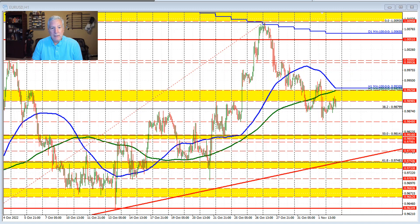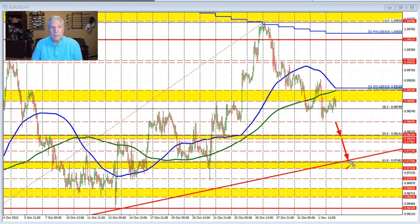So what does that mean for today? If we move below that level, that would be a break to the downside that would have traders targeting the 50% retracement in this swing area down to the 0.98056. If we break below this area, then we open up the door for downside momentum for the euro versus US dollar.